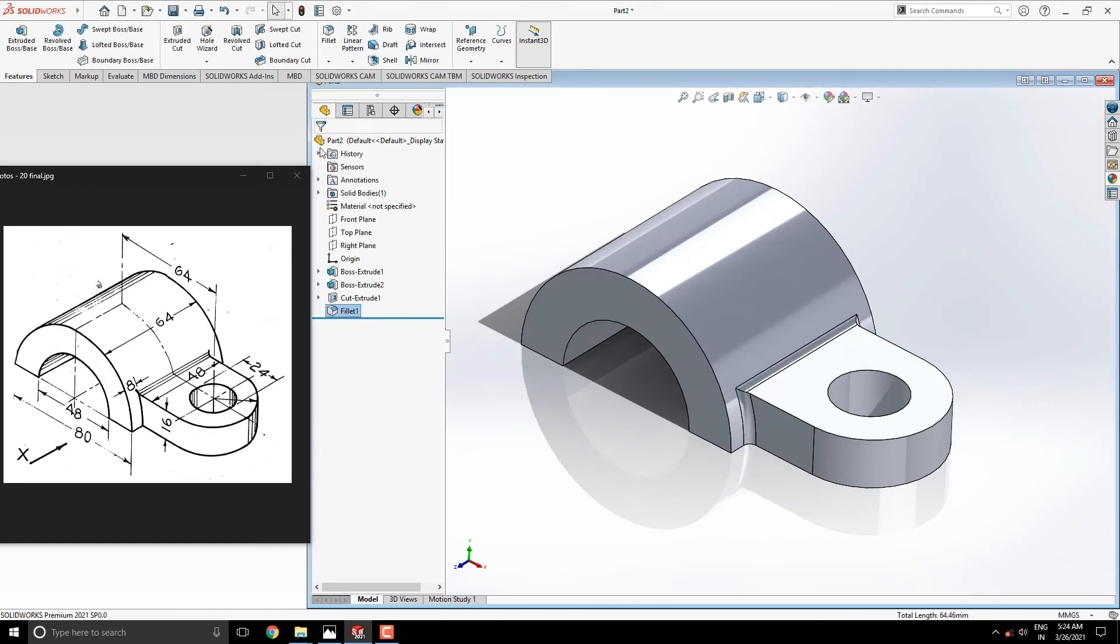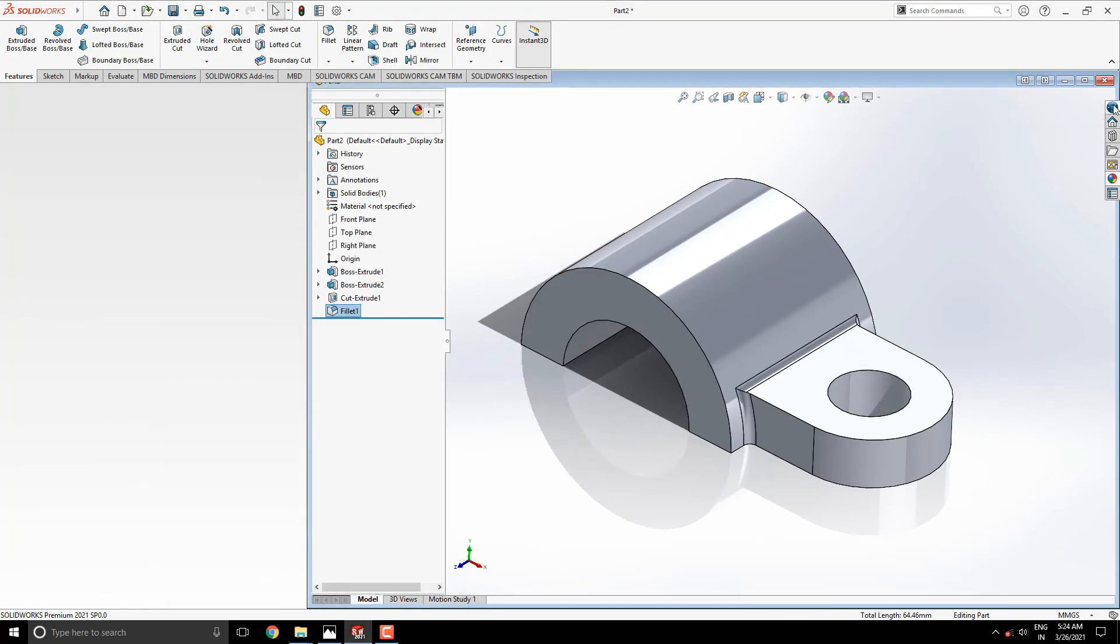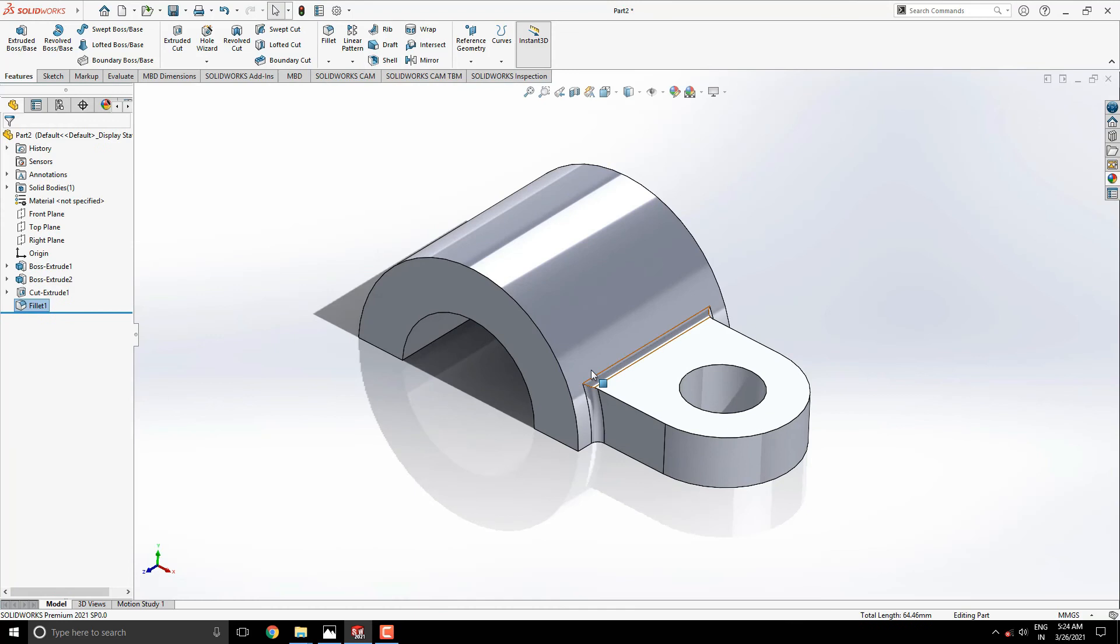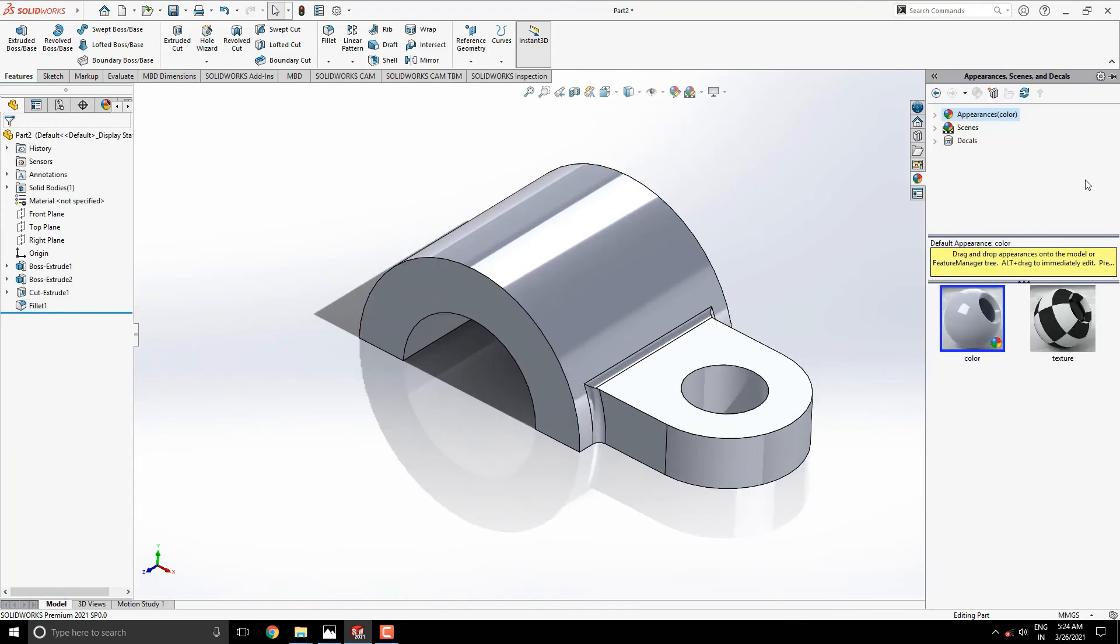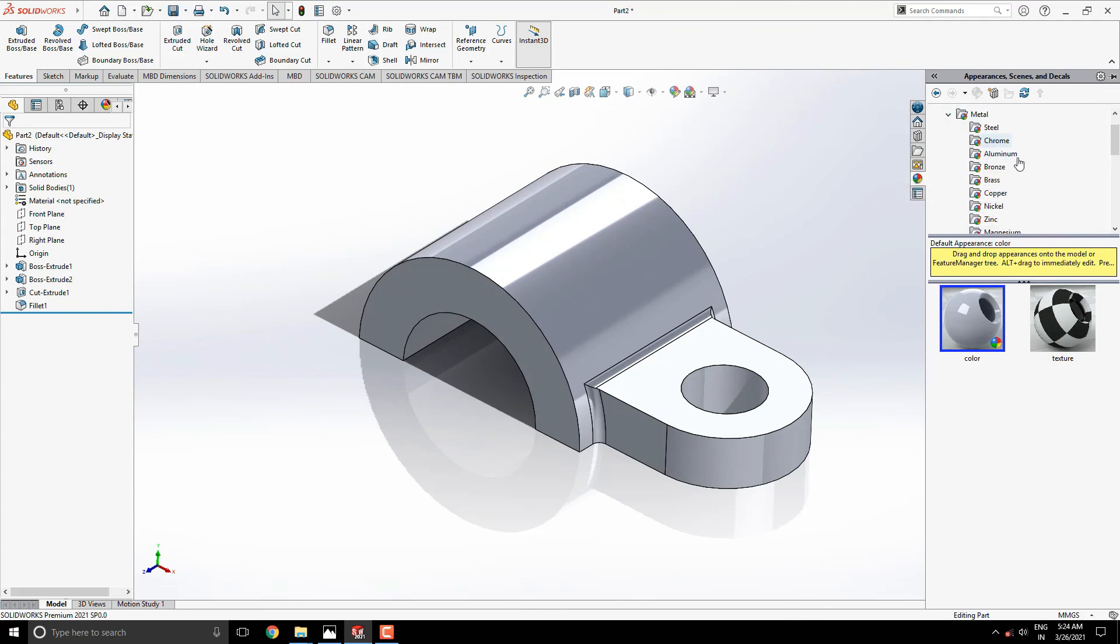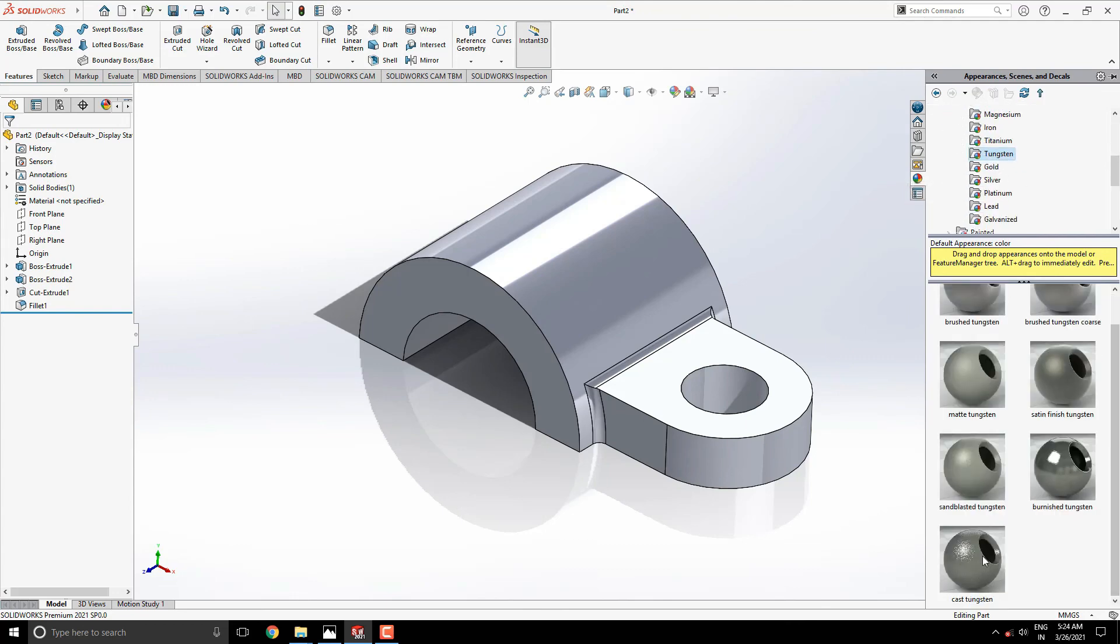Our 3D model is completed. Apply any appearance for this model as you like or as per your requirement.